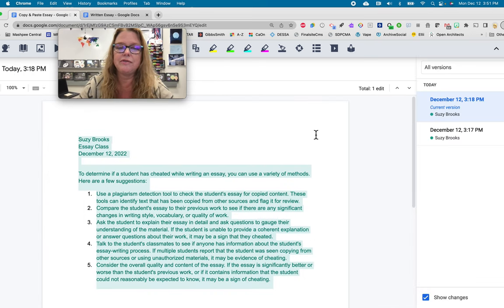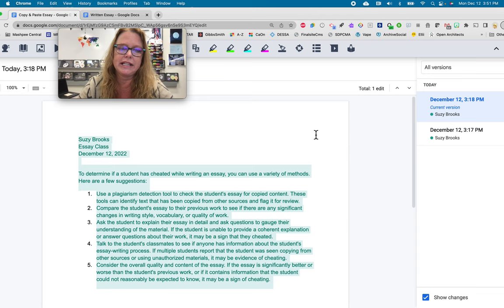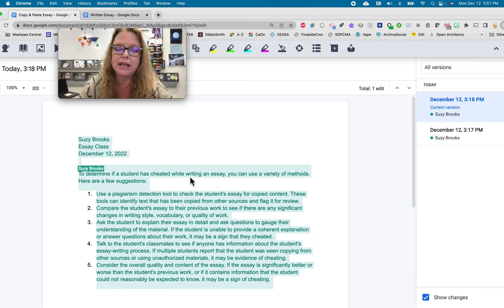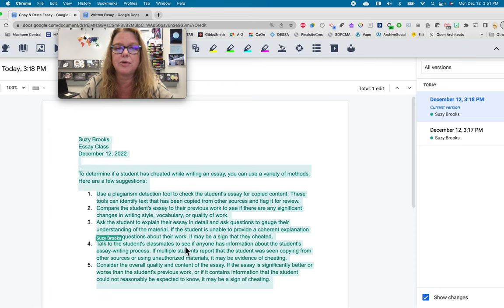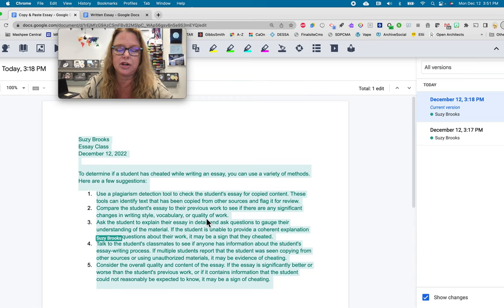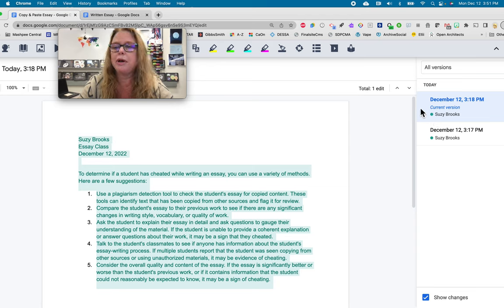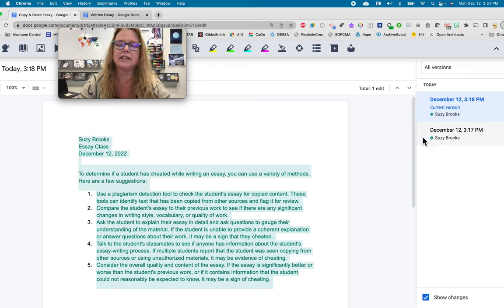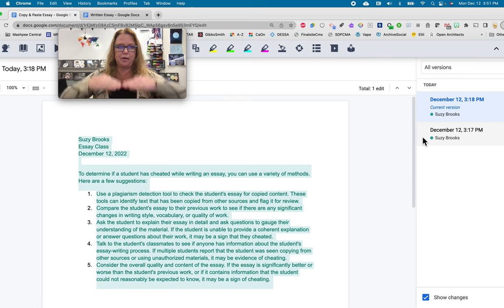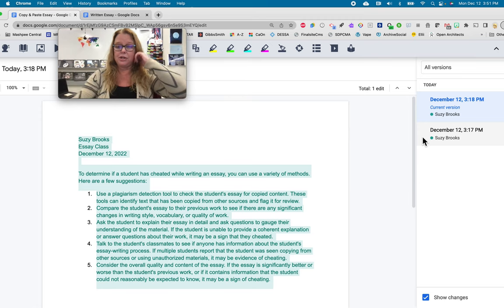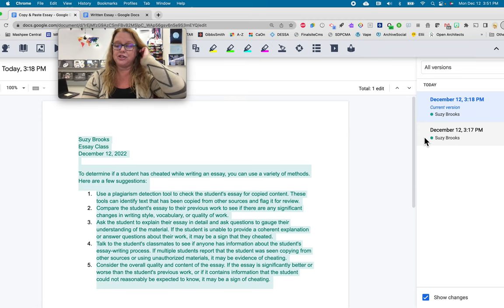So, if there were more than one student working in this particular essay, you would see different colors. So, because it's only me, you're only seeing green. If there were two or three students in there, then the work that they each did would be a different color code. You'll also say the green over here matches my name, so you know that all the green is Susie. But there's also no little down arrow, so I can click the history goes from the bottom up. So, I'm going to click on the bottom one first.